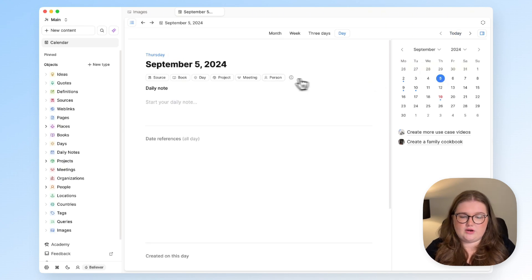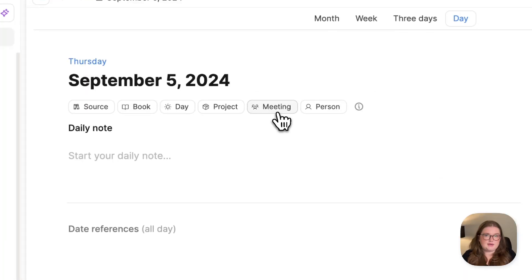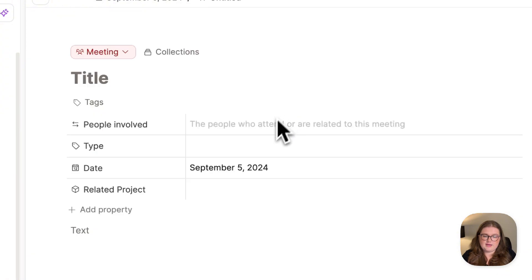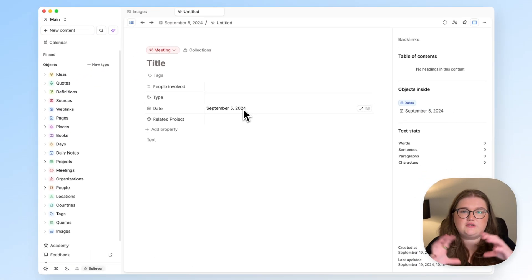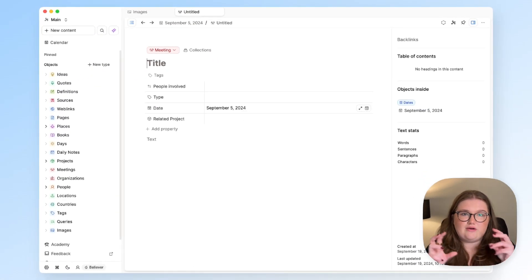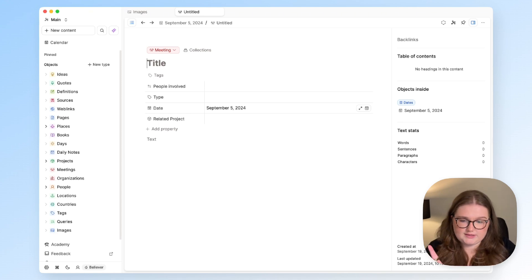So if I wanted to write up some meeting notes from a couple of weeks ago, I can click meeting there and this time is linked to that date. So whichever date you're on, wherever you click the button from, that date is applied to that property.